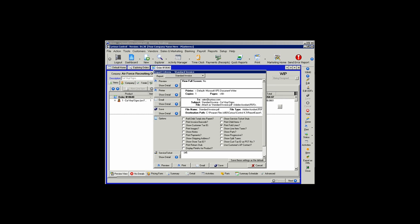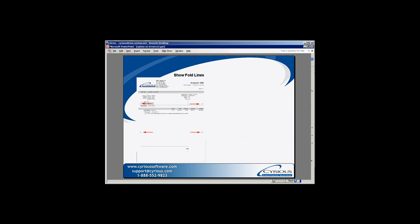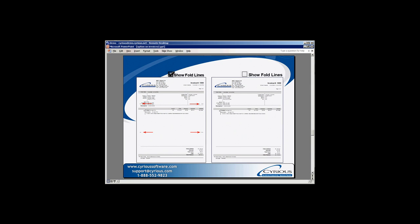The Print Fold Lines option will print four fold lines on your invoice to help you fold the invoice for placement in an envelope. When that option is not selected, the fold lines simply don't print.